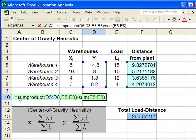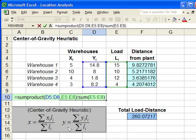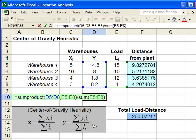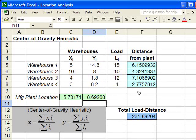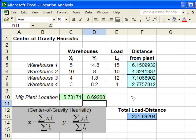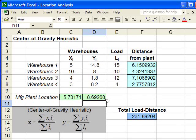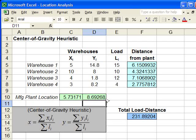You can see here it's written out, it's the same equation you see down here in the center of gravity heuristic. We push enter and it recomputes all the distances, because these are the distance formulas. We have a new plant location based on the center of gravity heuristic.